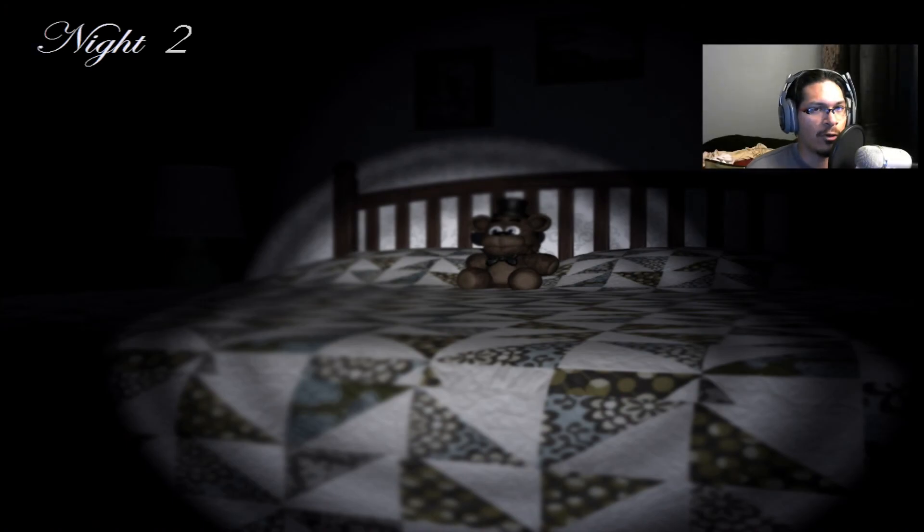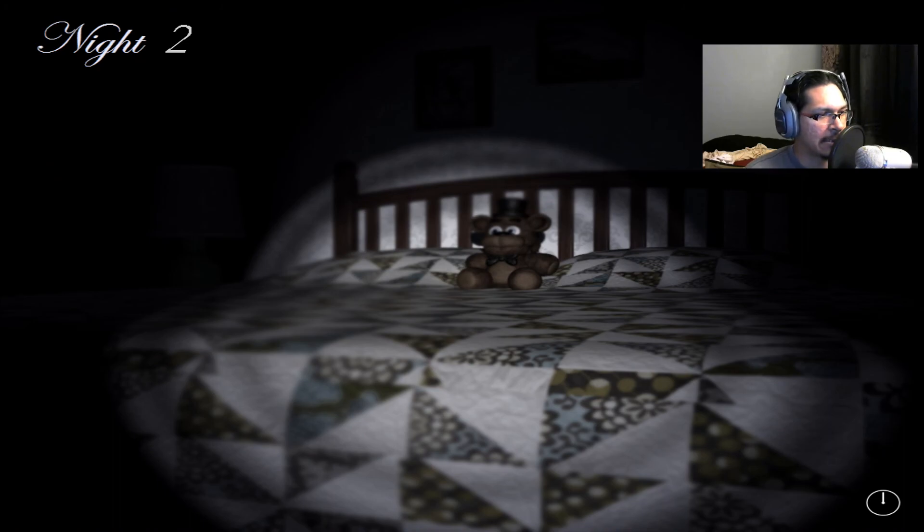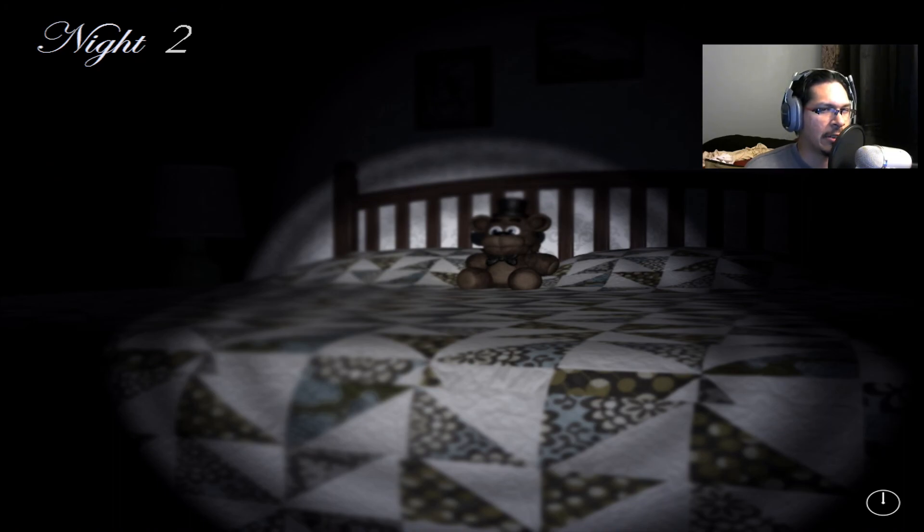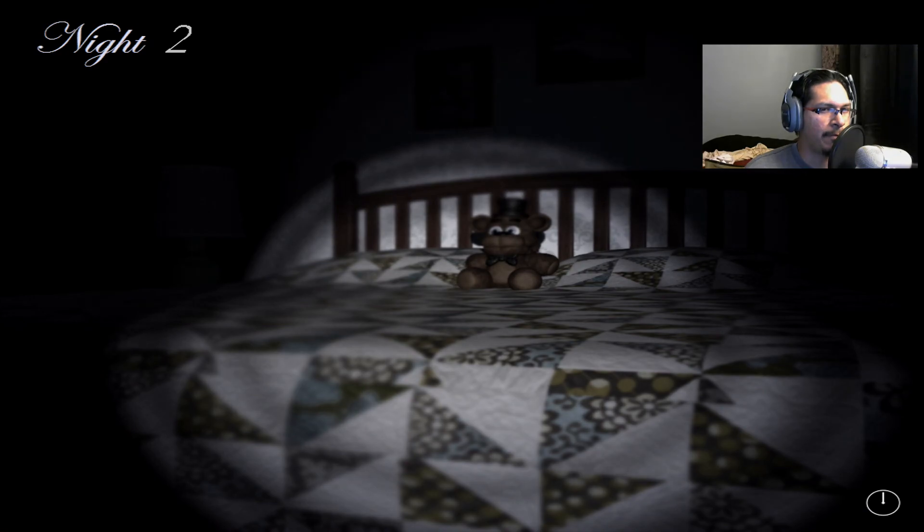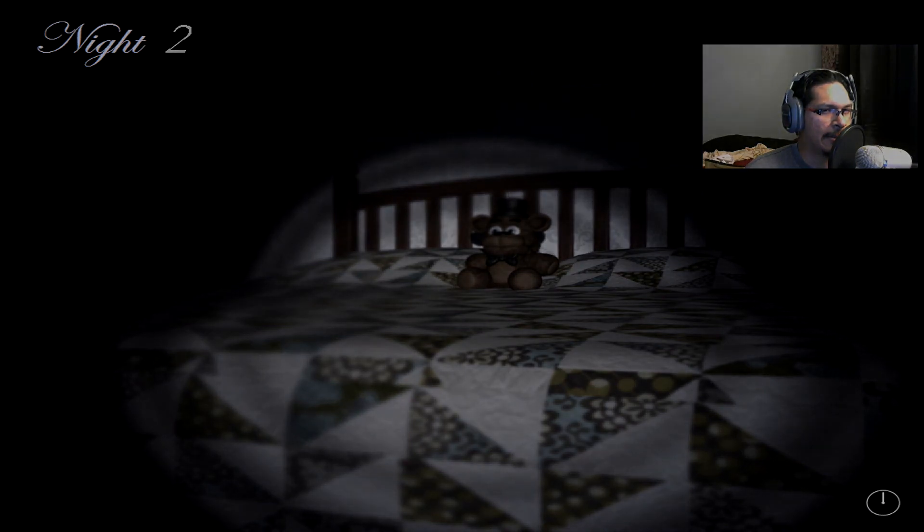All right, well, we'll go ahead and end it here because night two is going to be kind of interesting. So I'll see you guys later. Bye-bye.